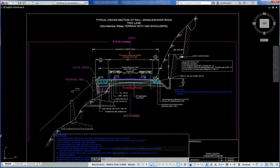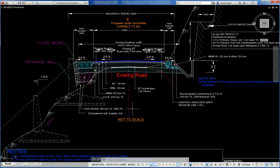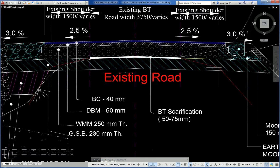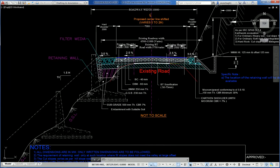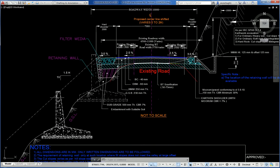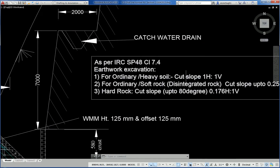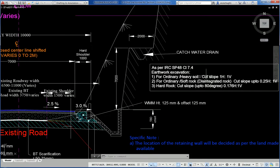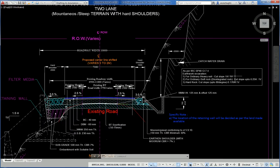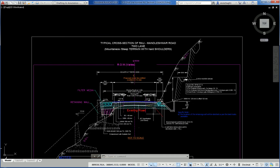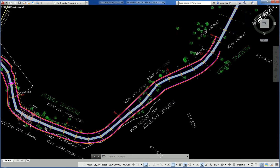Another shows a mountainous cross section with a steep site slope where a proposed retaining wall may be required as per site condition. Another cross section on cutting showing a step for catch water drain, with slope 1H:1V and 0.25H:1V.